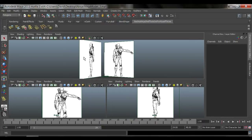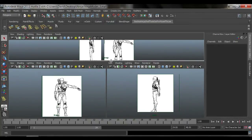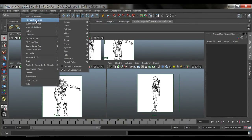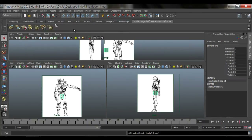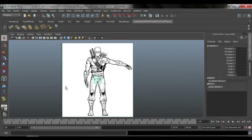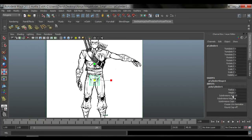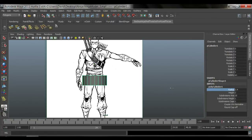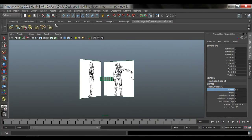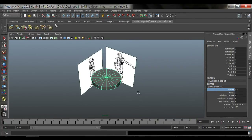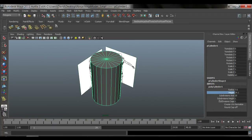Let's get started. I'm going to go into the front perspective and add a cylinder — Create > Polygons > Cylinder. Here's our cylinder in the front viewport. Down in the channel box under polyCylinder you have radius, height, and subdivision height. You can middle-mouse-click and drag on radius to change how thick the circle is, and height to adjust up and down.